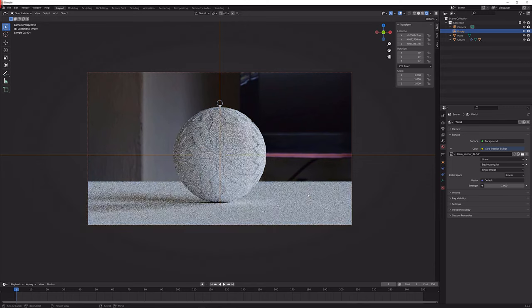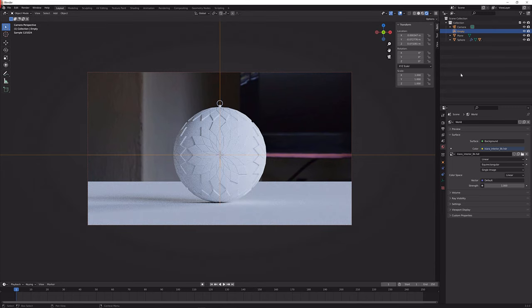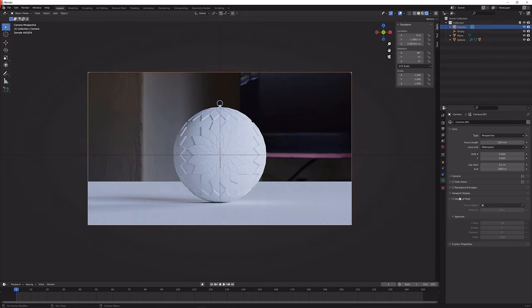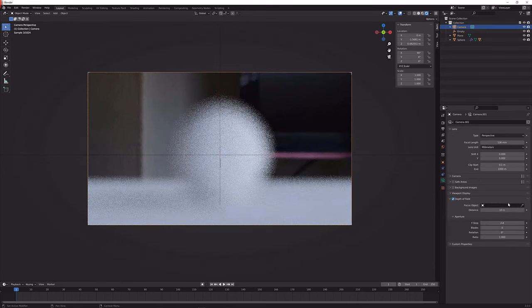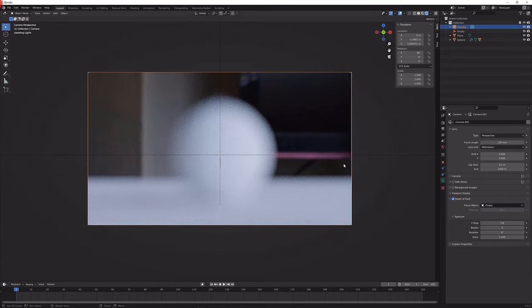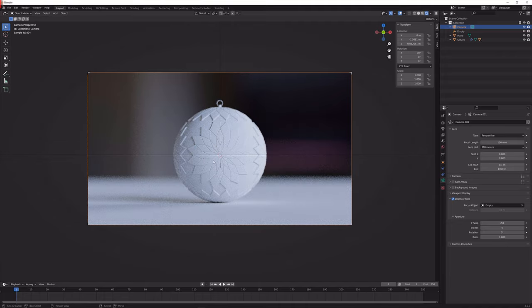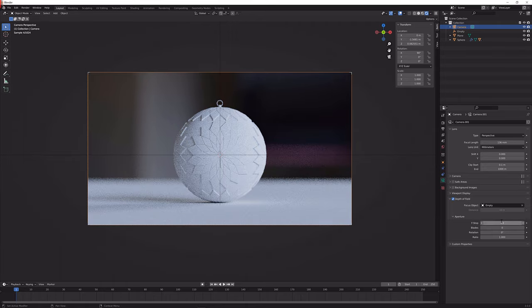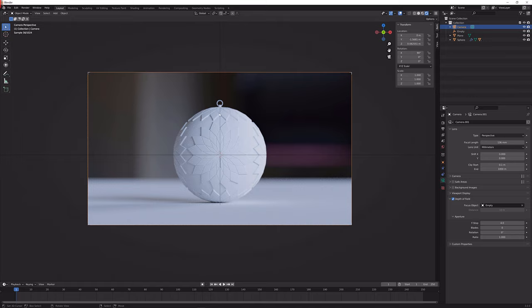So let's give this some depth of field, so like this, and let's choose the empty as our focus object so you can see that it focuses straight on like that. I'm going to increase the focus or the f-stop to 4 which will give this a little bit more sharpness or a little bit of a less shallow depth of field.